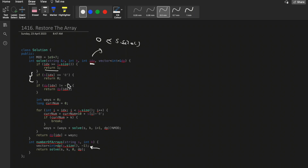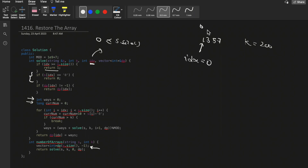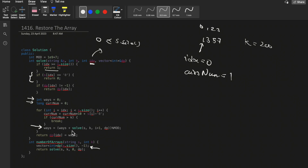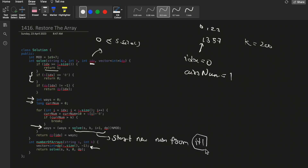If the index is greater than or equal to s.size() we have the return condition, so the dp won't have an index beyond that. If the starting index character is zero, we can't form a valid number so we return zero. I use two variables: int 'ways' and long 'currentNum'. We calculate currentNum as: currentNum = currentNum * 10 + s[i]. If currentNum is not greater than k, we move forward and add to ways by calling solve(k, i+1, dp).